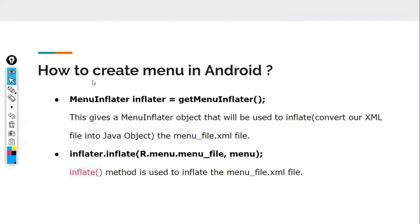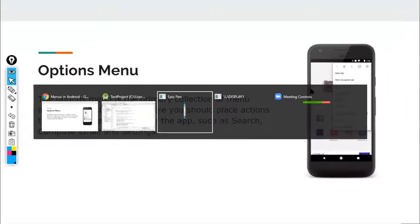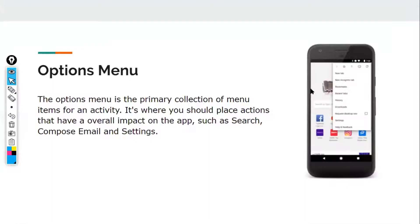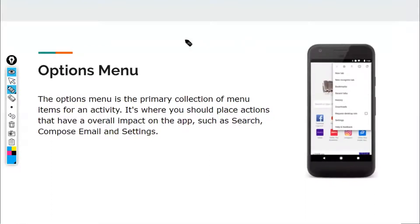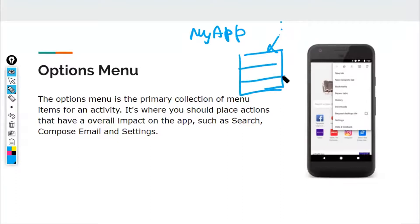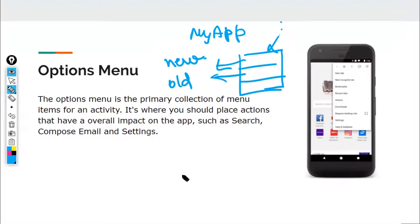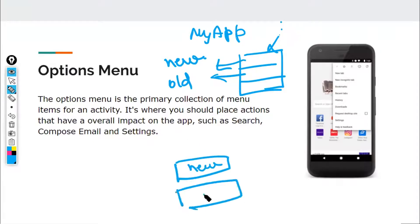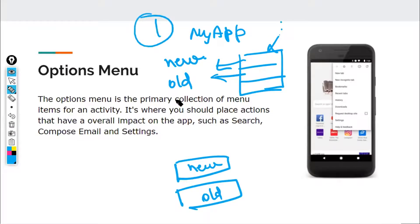Let's move to the implementation part and open Android Studio. We'll create an options menu where, beside the app name, three dots will appear. Clicking them will show a menu with two fields: 'New' and 'Old'. Clicking 'New' will show a toast saying 'new'; clicking 'Old' will show a toast saying 'old'.